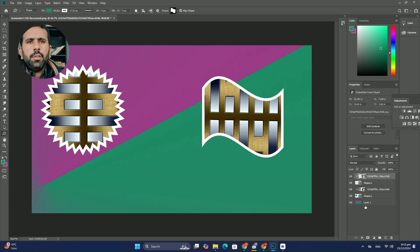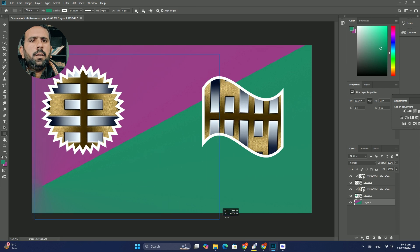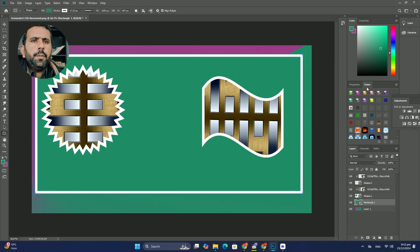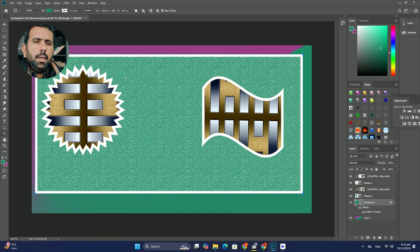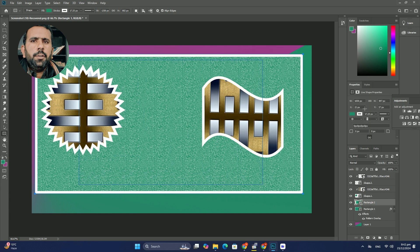With the move tool selected I will click on my texture image and with my mouse button held down I will drag it into the portrait photo document window.